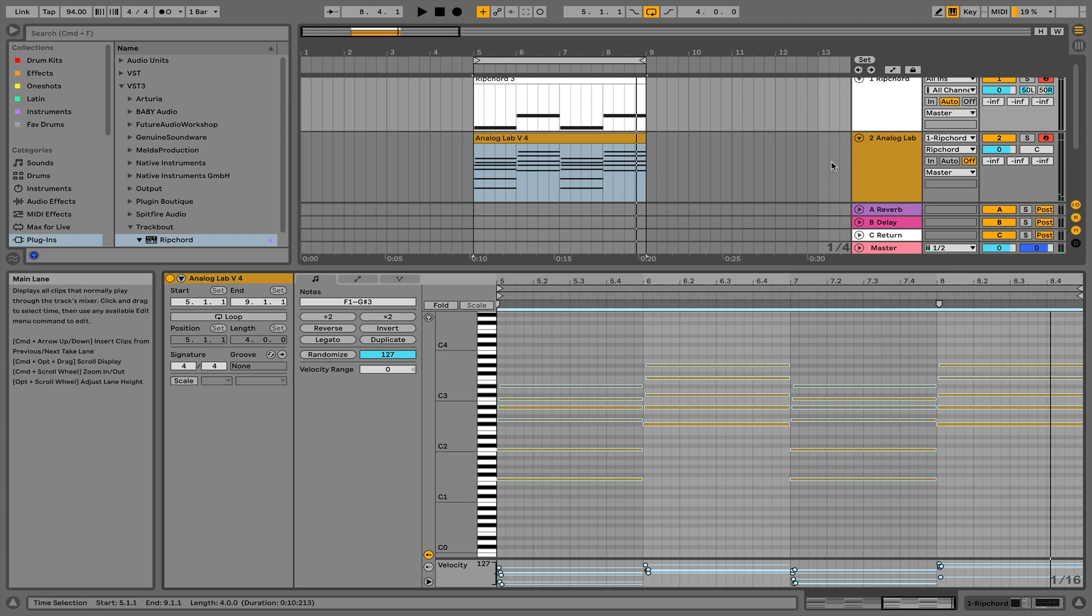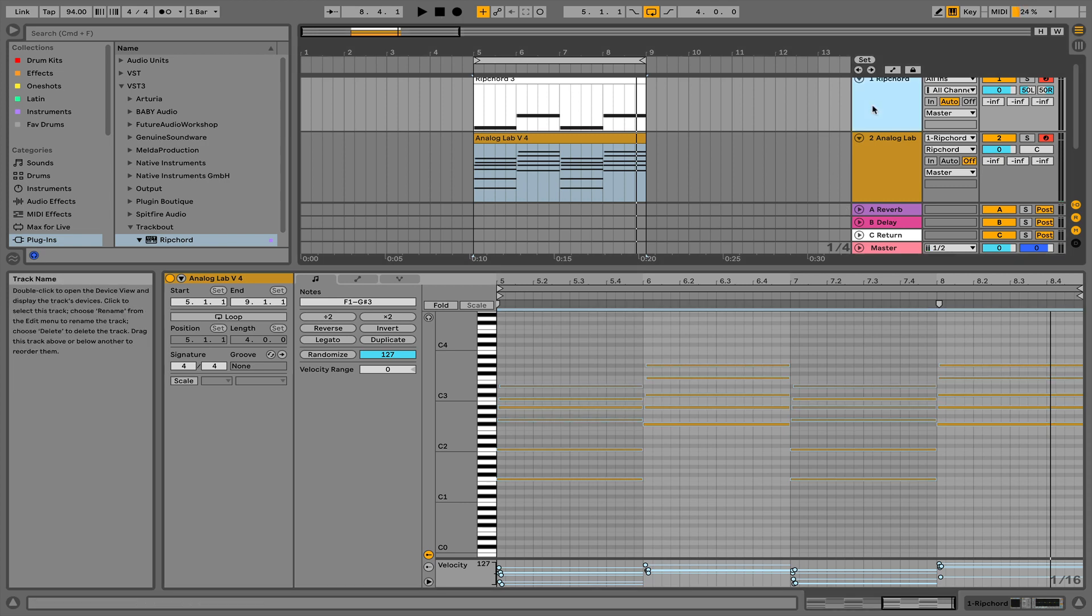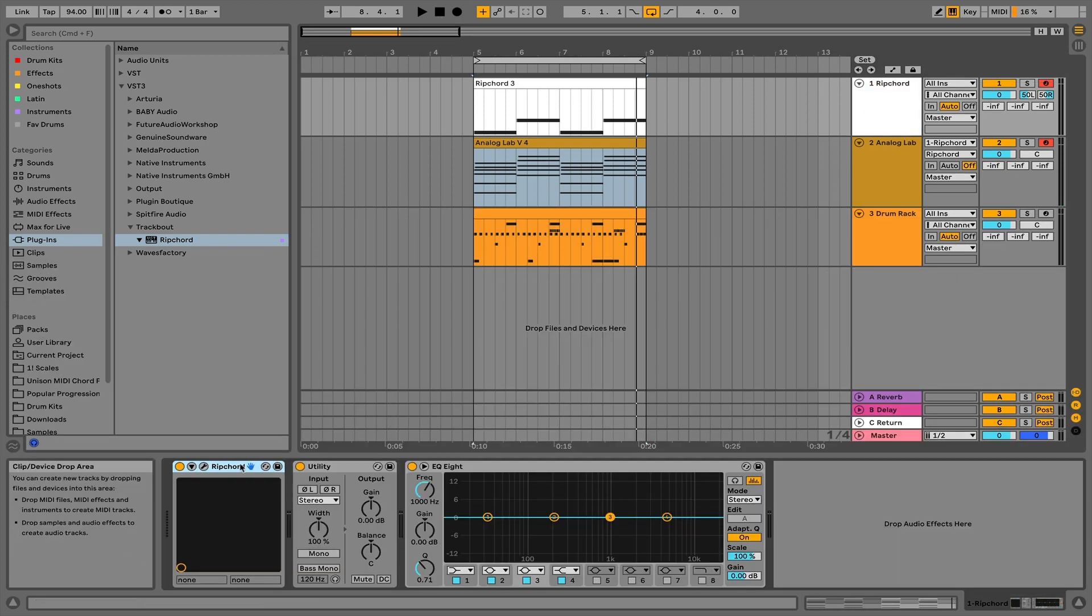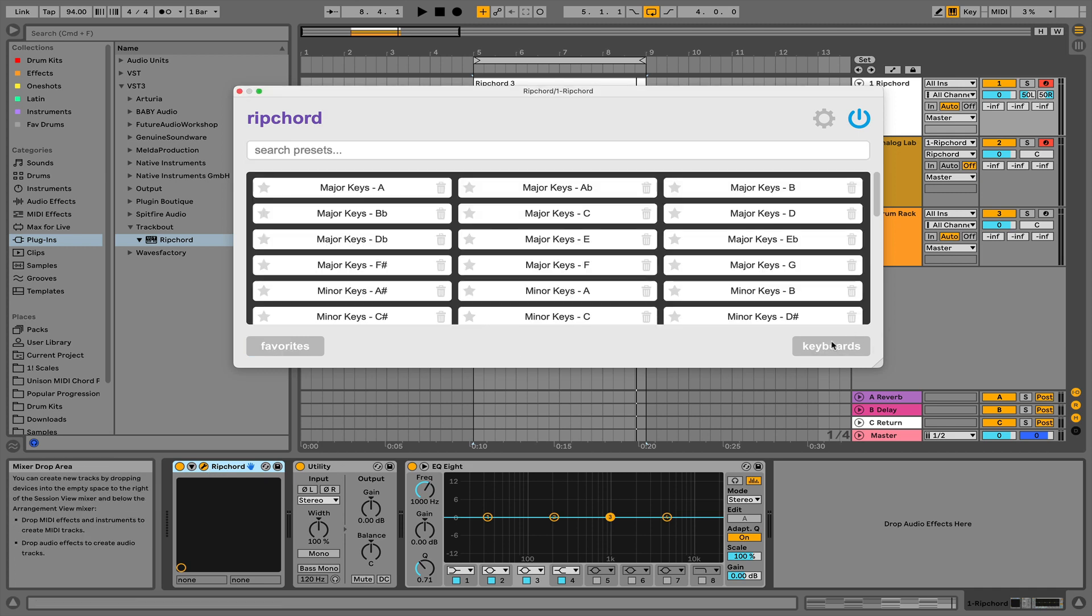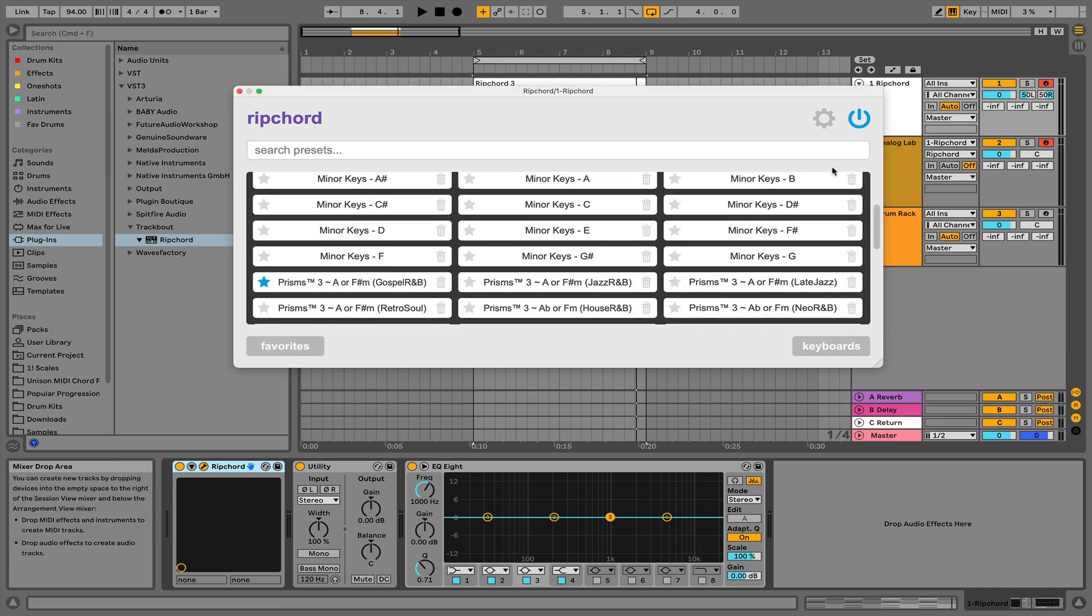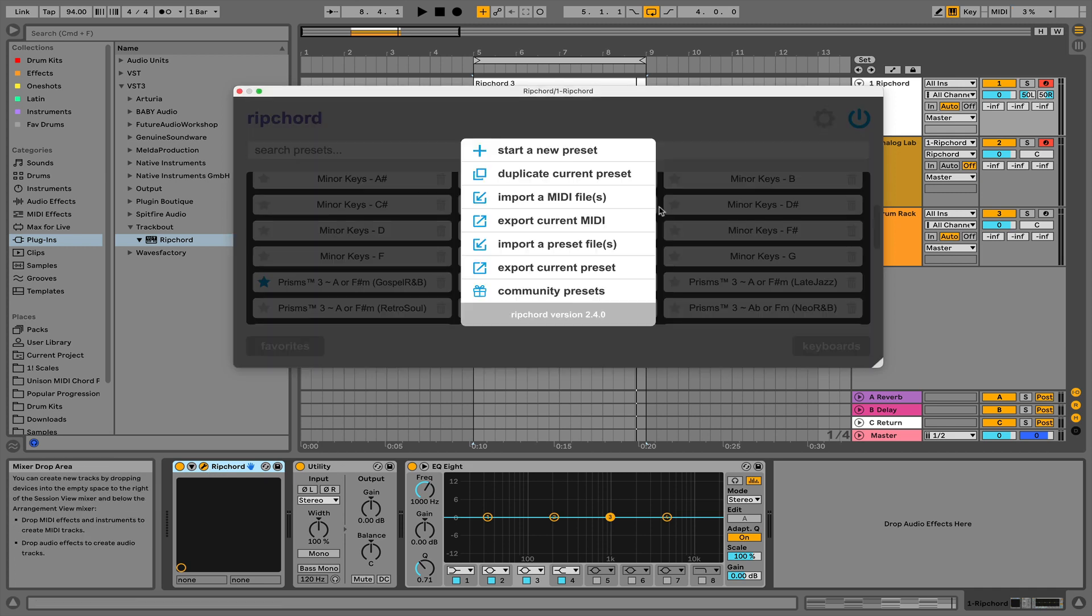Yeah, it's a pretty dope program. It has an online community of other individuals where they upload their own presets. If you hit community presets, they'll take you there.